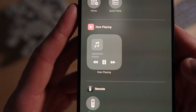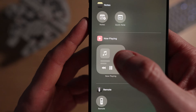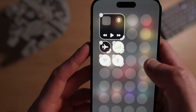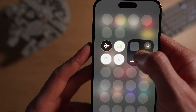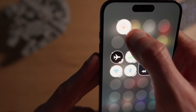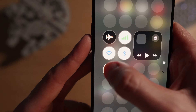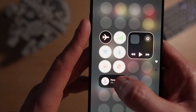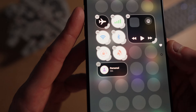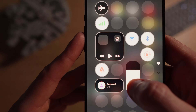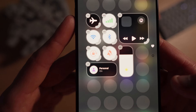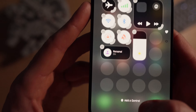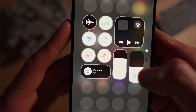To the right of the connectivity controls, I have the small now playing widget — in my opinion it doesn't need to be any bigger than this, but you can resize it to your liking. Under the connectivity options, I have orientation lock, silent mode, and focus modes. To the right of those, you've got to have the classic brightness and volume sliders, of course.